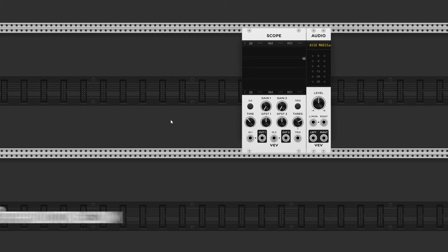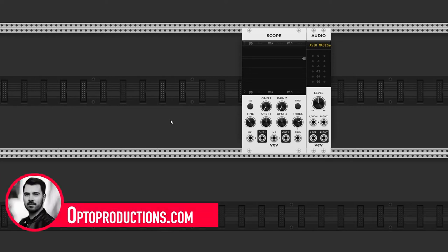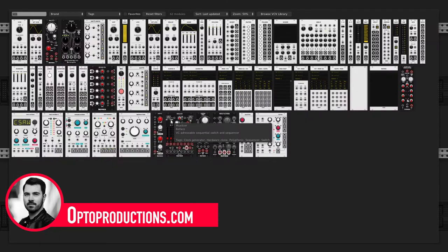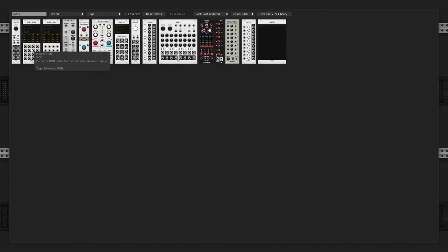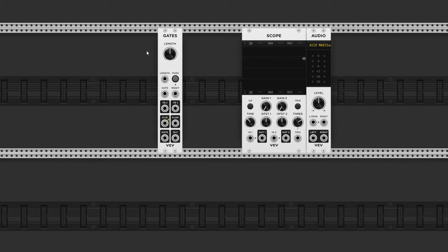Hi folks, this is Melvin from optoproductions.com and in this little video I'm going to talk about another new VCV rack module, GATES.